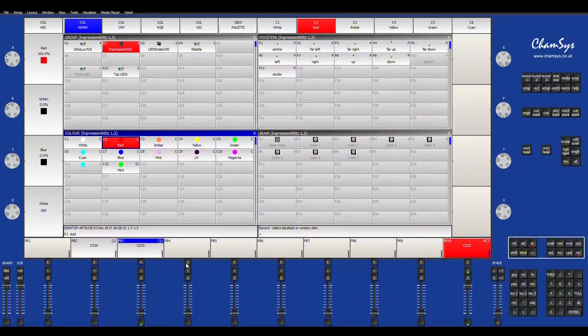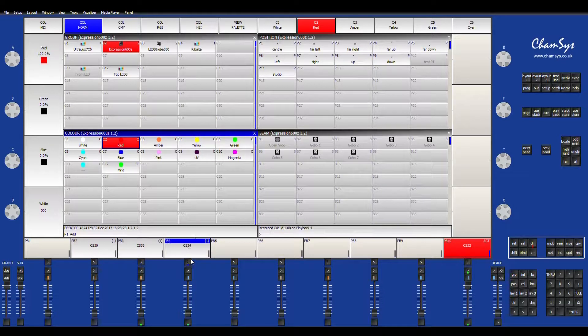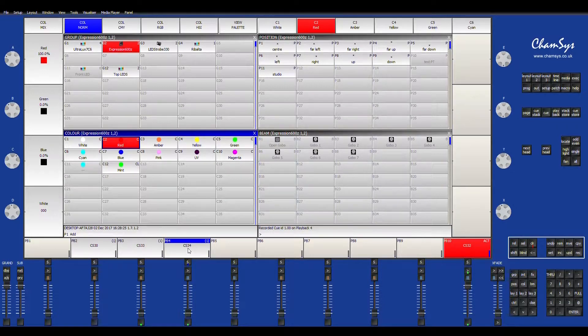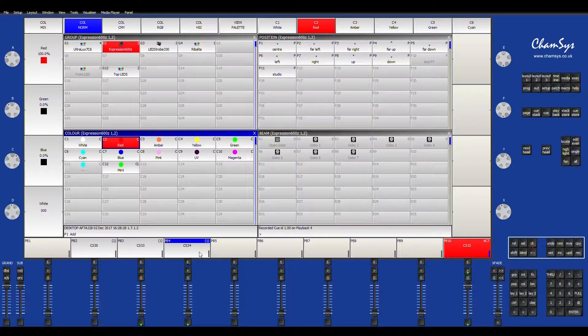So now that I have that set, I'm just going to hit record and select the queue bank that I want it to be in. Without really changing anything,